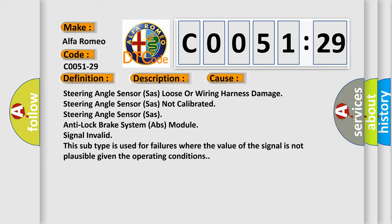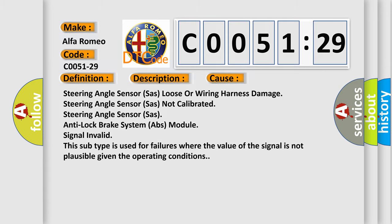Steering angle sensor loose or wiring harness damage. Steering angle sensor not calibrated. Steering angle sensor anti-lock brake system ABS module. This subtype is used for failures where the value of the signal is not plausible given the operating conditions.